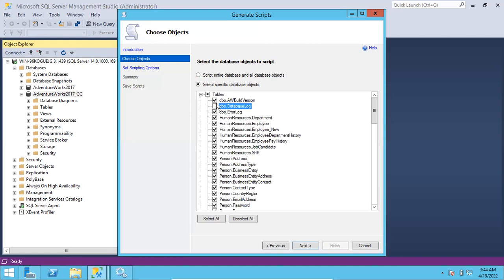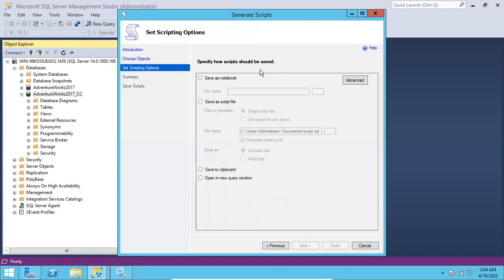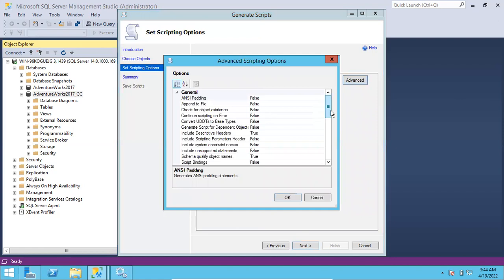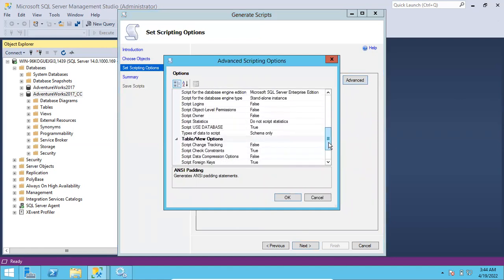Let me choose a particular table - let me unselect all the tables and choose this 'DatabaseLog' table. I'm going to script out this DatabaseLog with data. Click next - like that you can select any tables and go to next. Here it is asking whether you want to save to a notebook or save to a script file. Let's go with save to a script file.